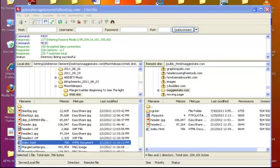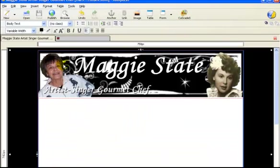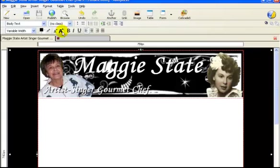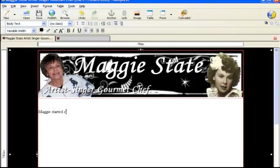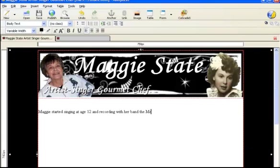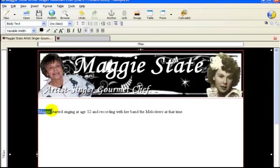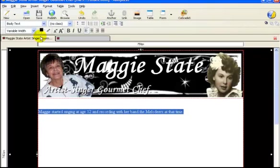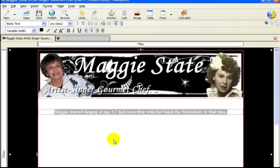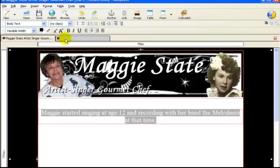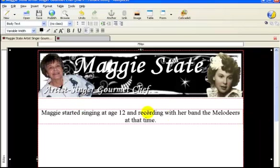Okay so let's go back over here, that's what I built that header in, let's go back to the website, okay. Let's put some text in there now so let's click here, let's say, because I want to talk about my mom being a singer and artist, a gourmet chef, so let's just say Maggie started singing at age 12, she probably started sooner, and recording with her band the Melodears at that time. Okay so my mom was a jazz singer and she played with her cousin Don Lanfear, their first band, and actually Quincy Jones was in their first band, okay so let's say I wanted to say that.